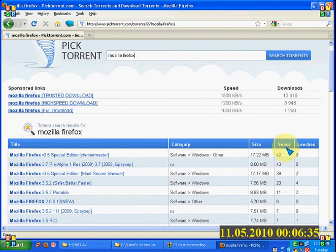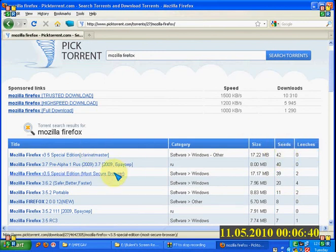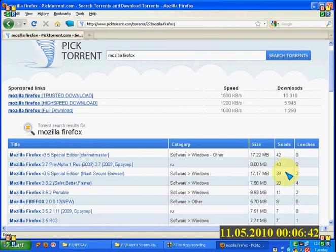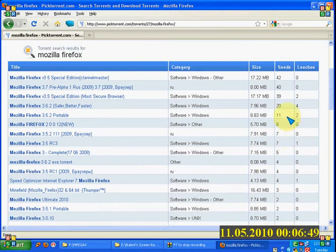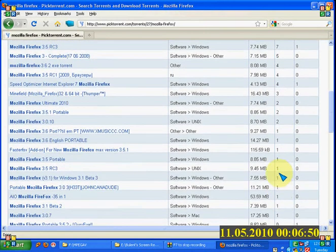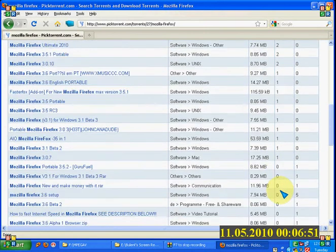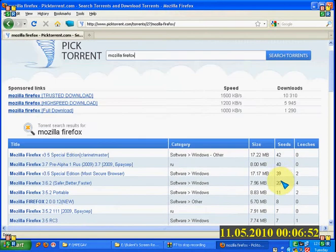And here it is written seeds and leeches. So what you have to do, you have to download that torrent file which has maximum seeds and leeches. At least one leeches should be there and one seed. If seed is zero, don't download it.